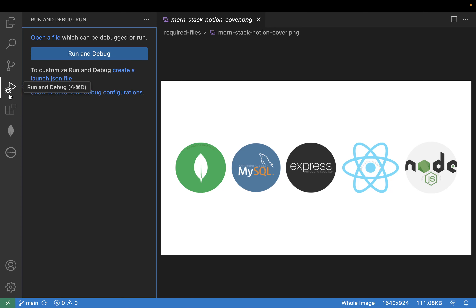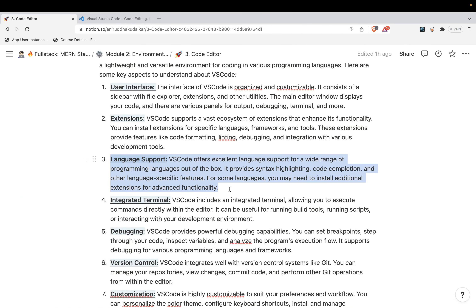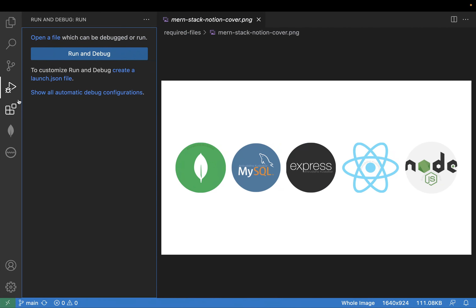We have seen project explorer, search, version control system, source control, running and debugging. Classical support for every programming language has been given. Remember, we would be understanding VS Code in terms of JavaScript, but it's not mandatory to use VS Code for JS only. A lot of things can be integrated by means of extensions, and VS Code will become useful for any programming language - that's the language support.